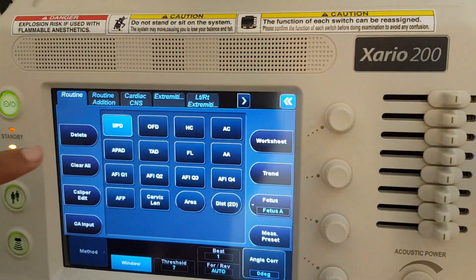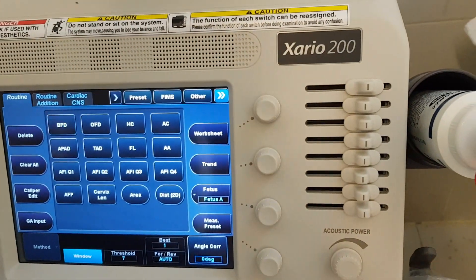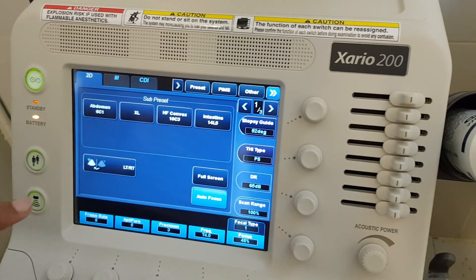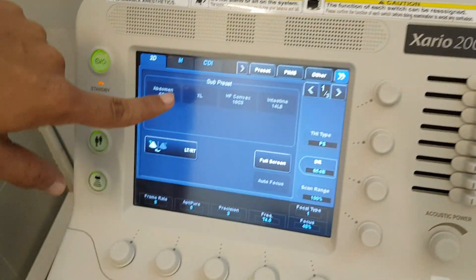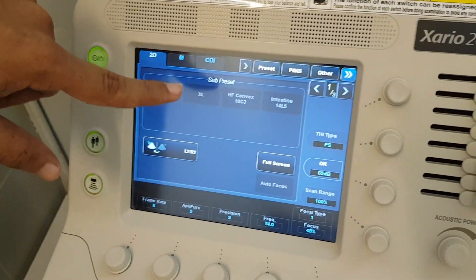I will show you this again. In the presets, when we freeze in abdomen mode, there is no such measurement option. That's why we have to use presets.